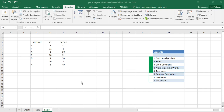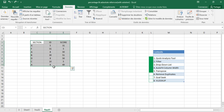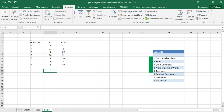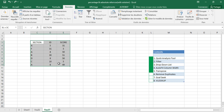Hello everyone. Today we will continue our video about the eight tricks in Excel. We will start by removing duplicated data from a table.